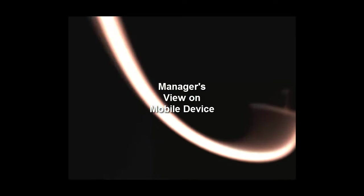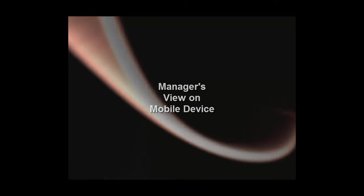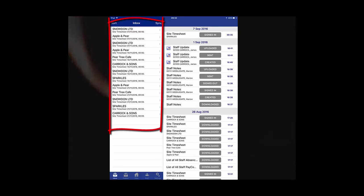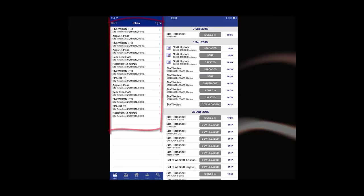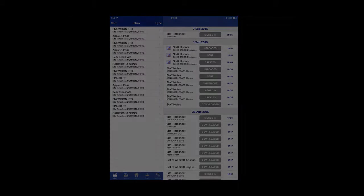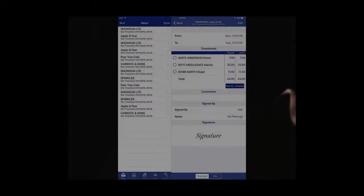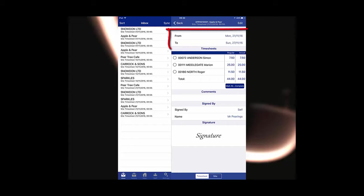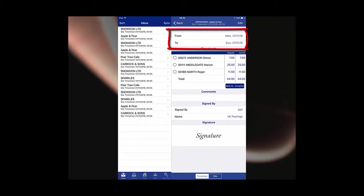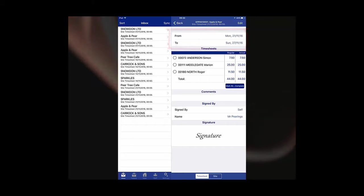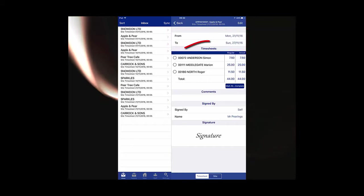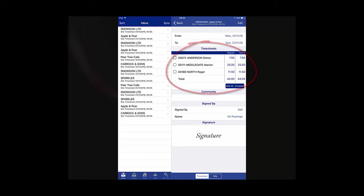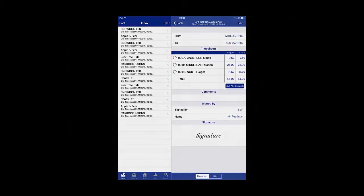Now let me show you what your managers will see on their mobile devices. Timesheets will arrive in the inbox when your manager syncs their device. This is where they will open it from to make amendments. You will notice the timesheet includes the dates covered in the week, as well as listing regular employees and their total regular hours. The actual figure will increase and decrease as hours are amended.